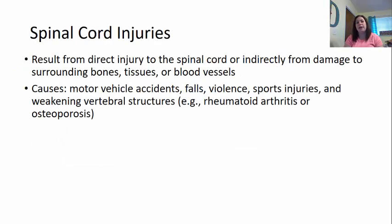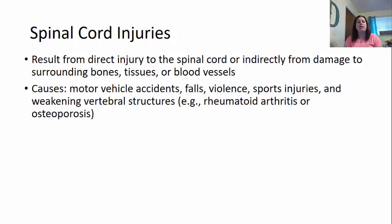Now we're going to talk about spinal cord injuries. Spinal cord injuries result from a direct injury to the spinal cord or an indirect injury from damage to surrounding bones, tissue, or blood vessels. Sometimes it could be the spinal cord itself is injured, or it could be that the bone disrupts around the spinal cord, or the tissue or blood supply dying around the spinal cord. Some causes are motor vehicle accidents, falls, violence, sports injuries, and even weakening of the vertebral structures due to rheumatoid arthritis or osteoporosis.